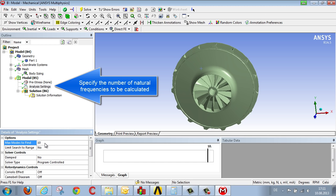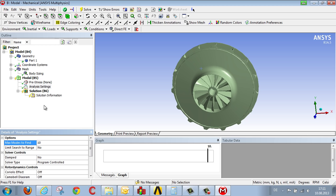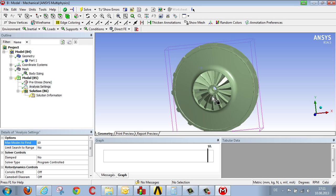We can enter 10 here, for example. That is, the first 10 natural frequencies, the first 10 modes, will be calculated.